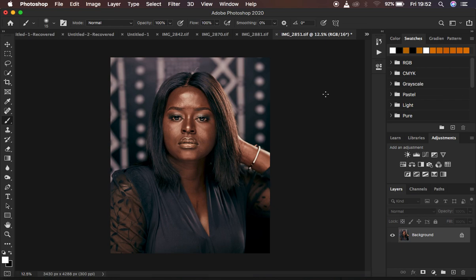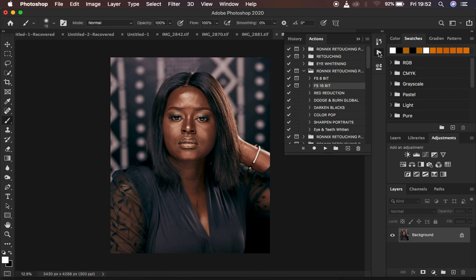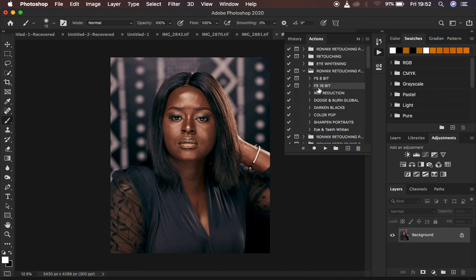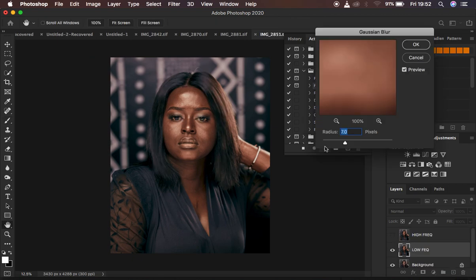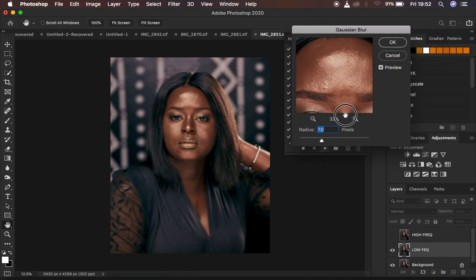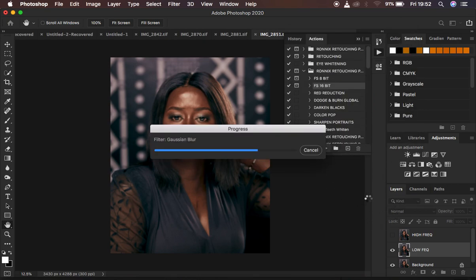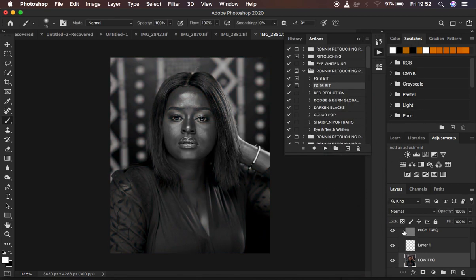I'm going to play my action first. I'm going to play my 16-bit frequency separation action because this is a 16-bit image. I'm going to play my 16-bit FS action, and for this case I'm going to be using a radius of 7 — you have to take this down when it starts to include or blur out all the details in the image. I feel like 7 is a good point to retouch this image, so I'm going to hit OK. When it finishes playing you'll notice it creates a black-and-white layer within the frequency separation action.